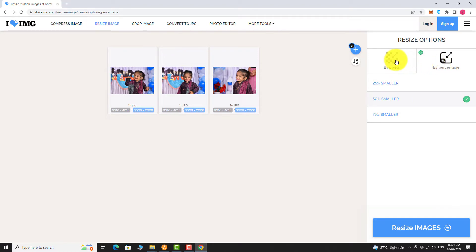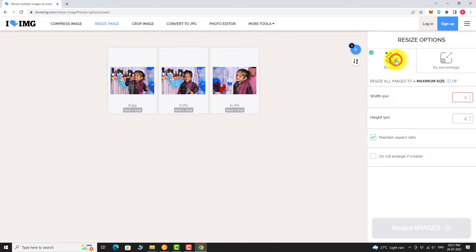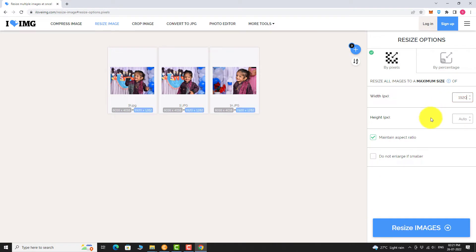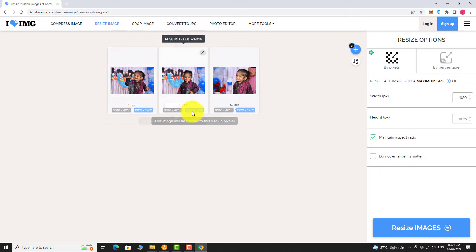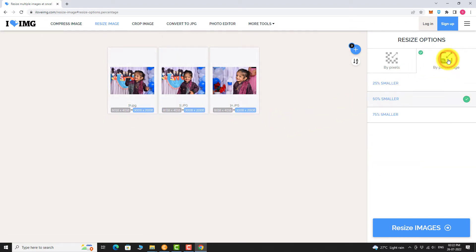Select Pixels if you want to resize the image for the exact width and height. Select percentage if you just want to reduce the image resolution by certain percentage.